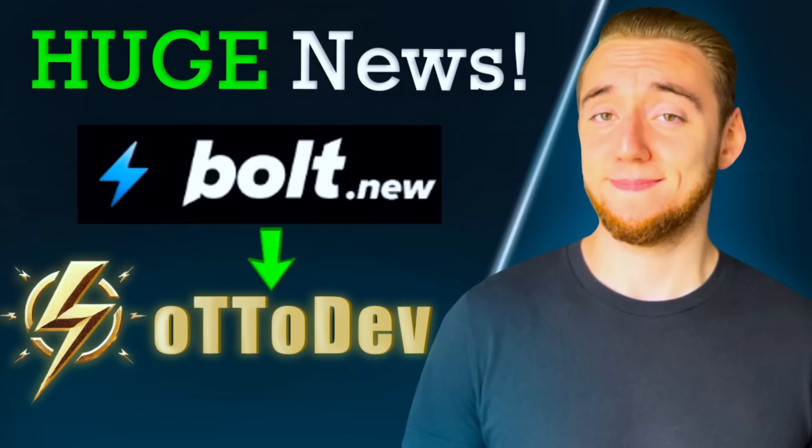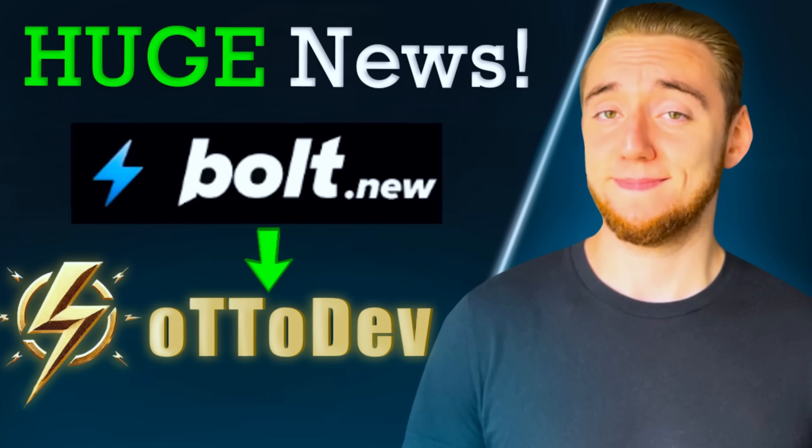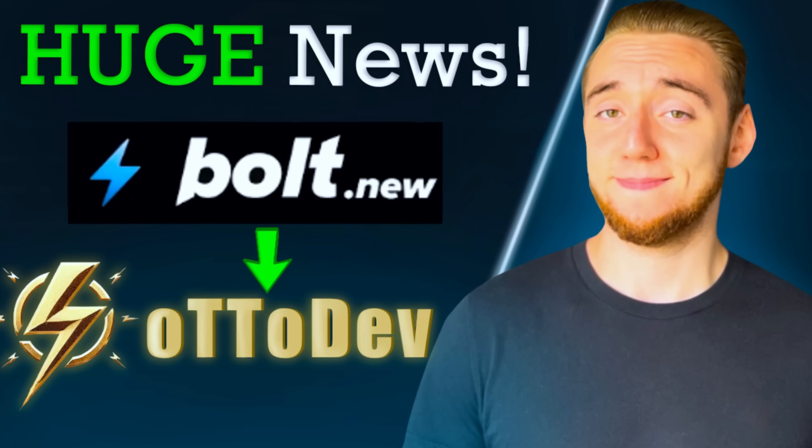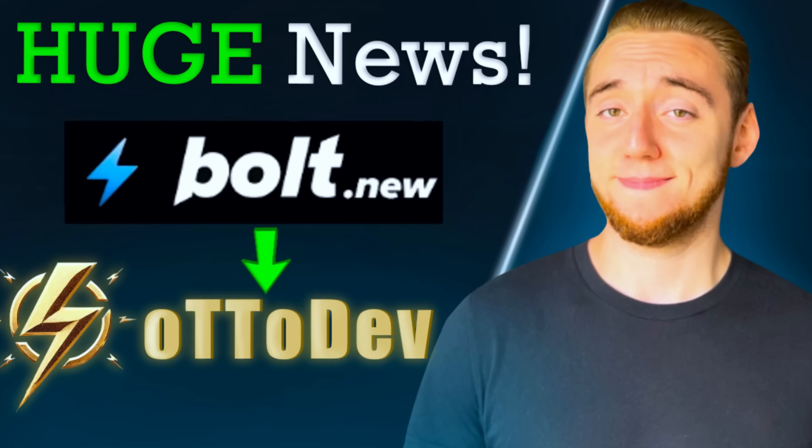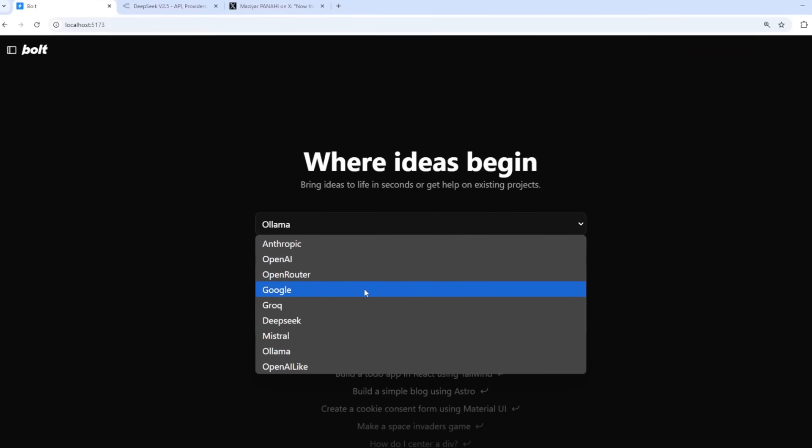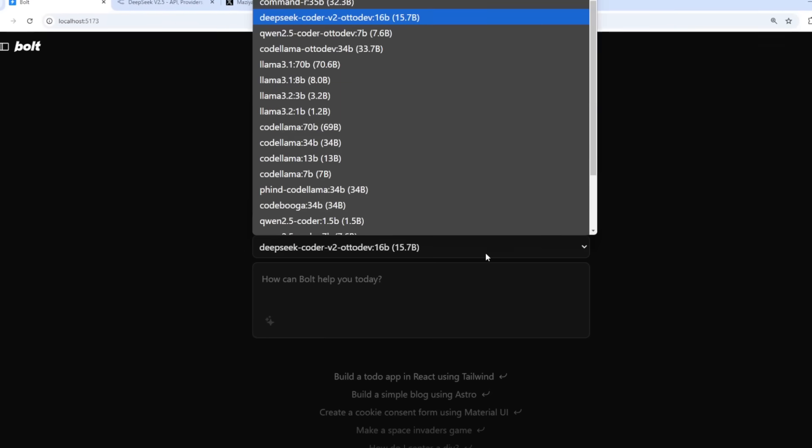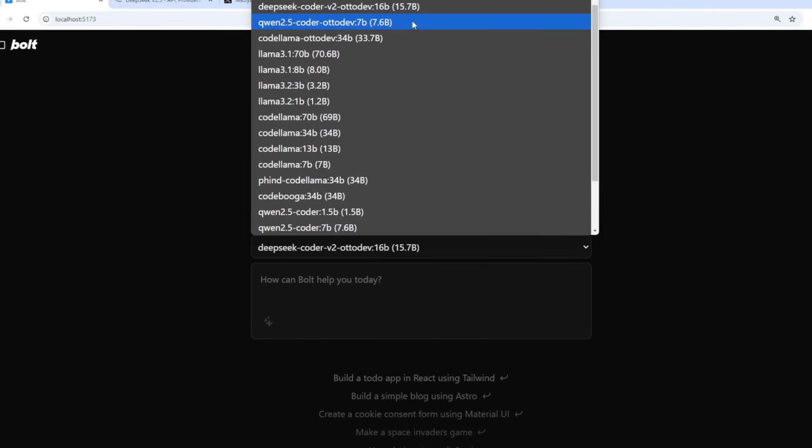Recently, we as a community started Autodev, a fork of Bolt.new that aims to implement a bunch of much-needed features, including being able to use any large language model, like local ones with Olama.